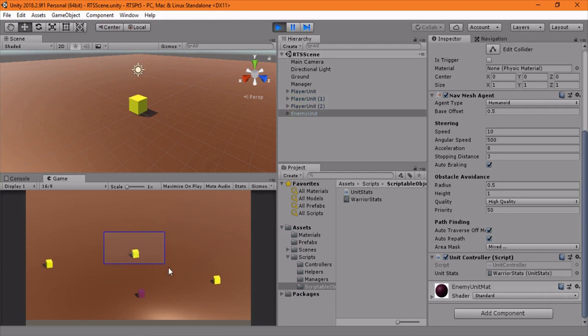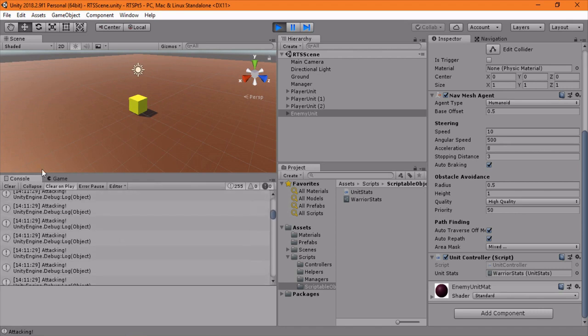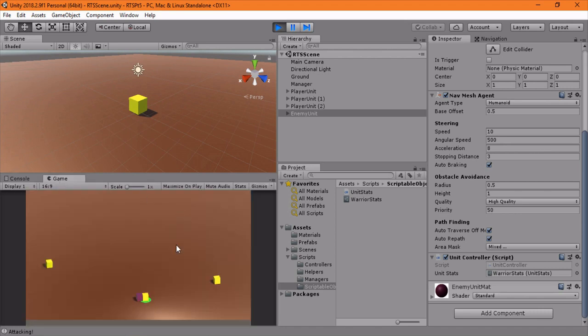And now we can officially test. Okay, cool. So we go around here. And when you right click here, when they get into range, it's attacking. And that's looking good. And it's going to continually attack. So the next thing we want to do is attack speed.